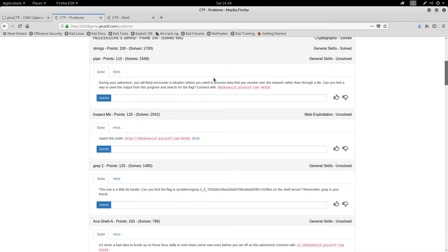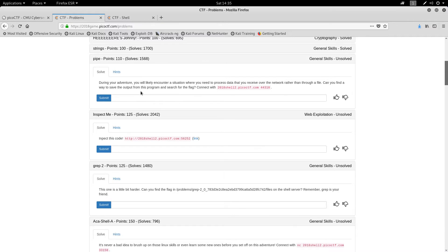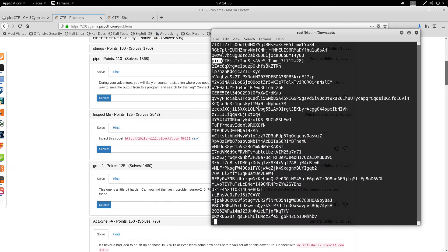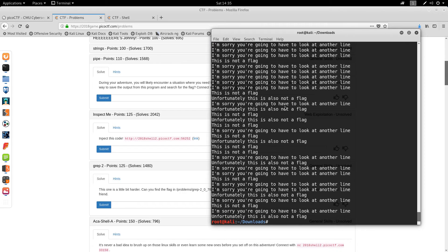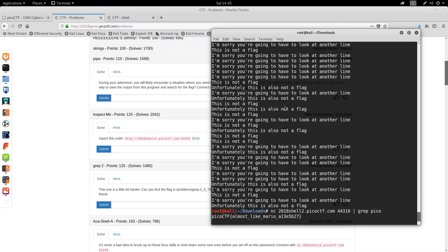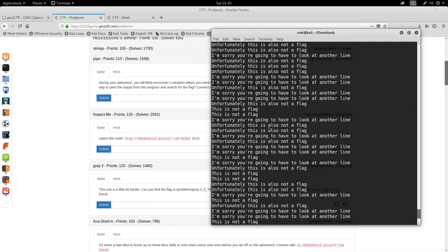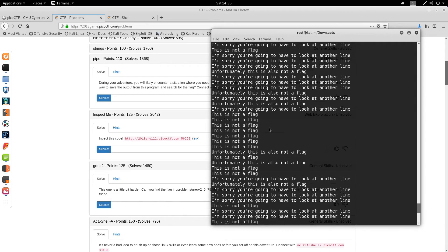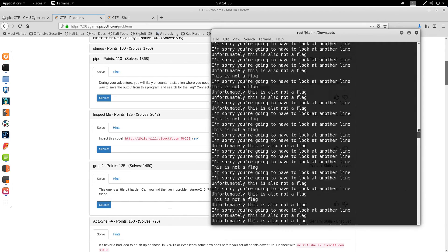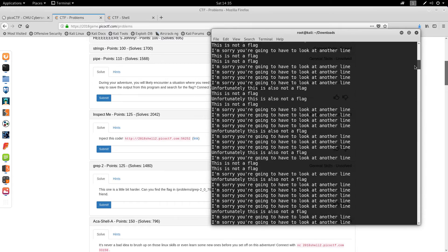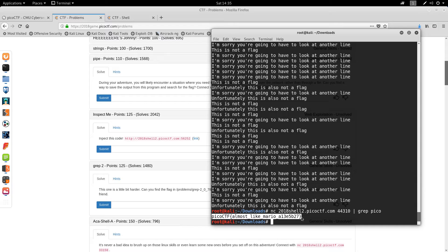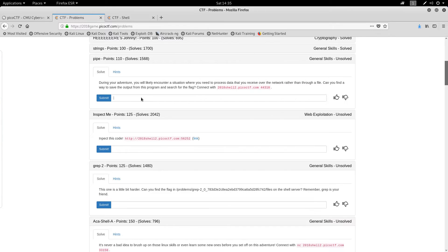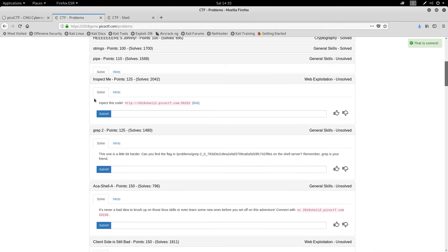During your adventure you will likely encounter a situation where you will need to process data that you receive over the network rather than a file. Can you find a way to save the output from this program and search for the flag? I have no idea what they mean, but I kind of have an idea. So what this does is that it just returns a lot of garbage data as you can see here. And obviously you're not going to look through this manually, so instead we just, because it's coming out all this data to us, we just grep for Pico and then we have the data that we want. So another easy challenge.